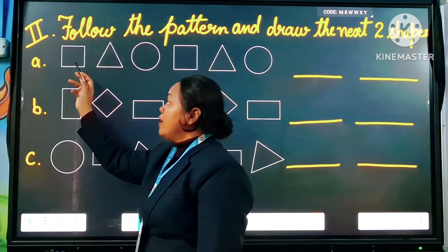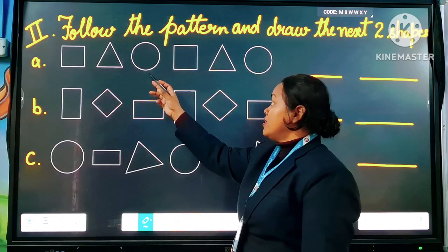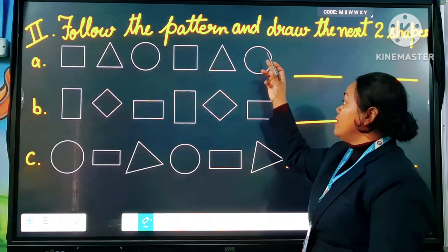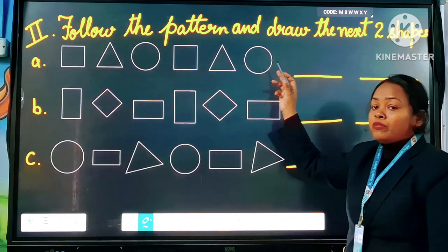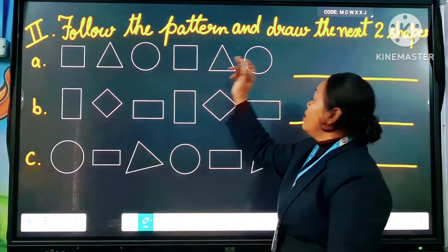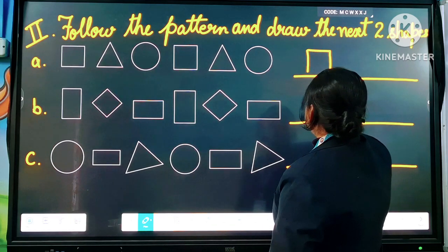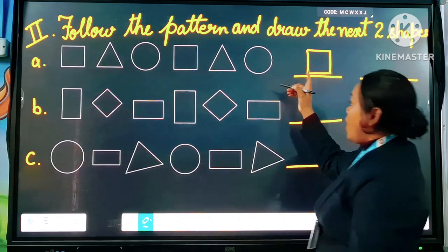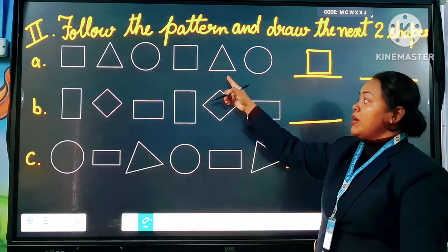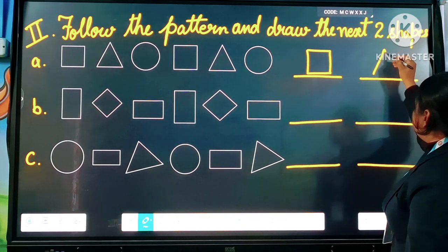Question number A: square, triangle, circle, square, triangle, circle. Now what will come next after circle? You will draw square here. Now after square, which shape? Triangle. You will draw the triangle here.